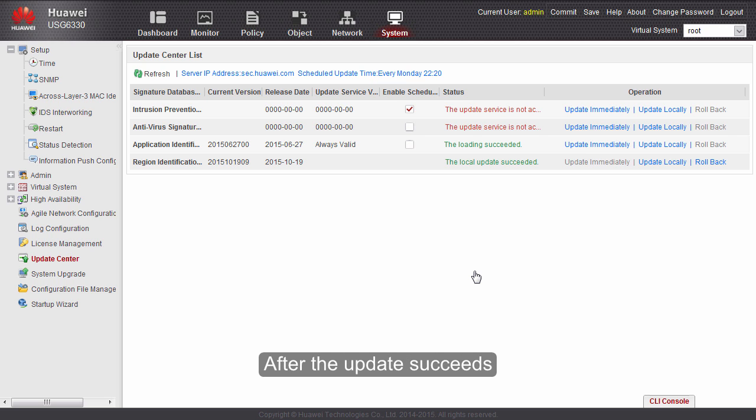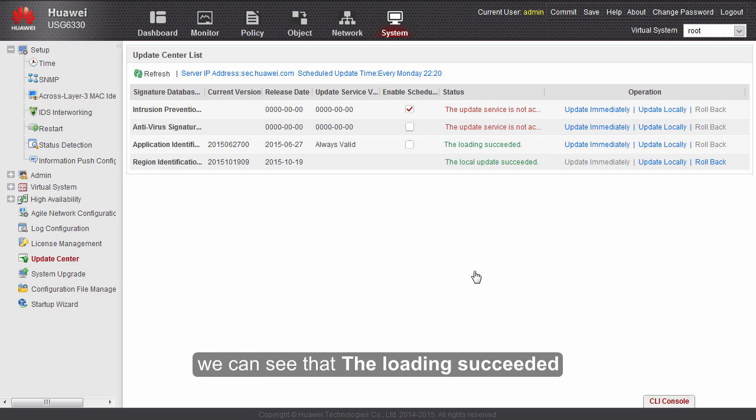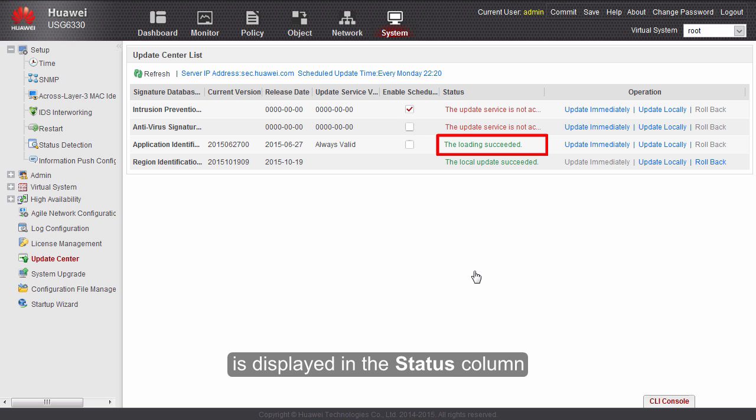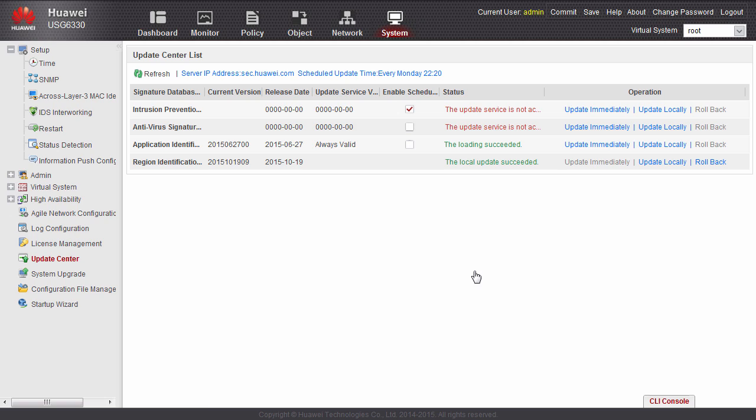After the update succeeds, we can see that downloading succeeded is displayed in the status column.